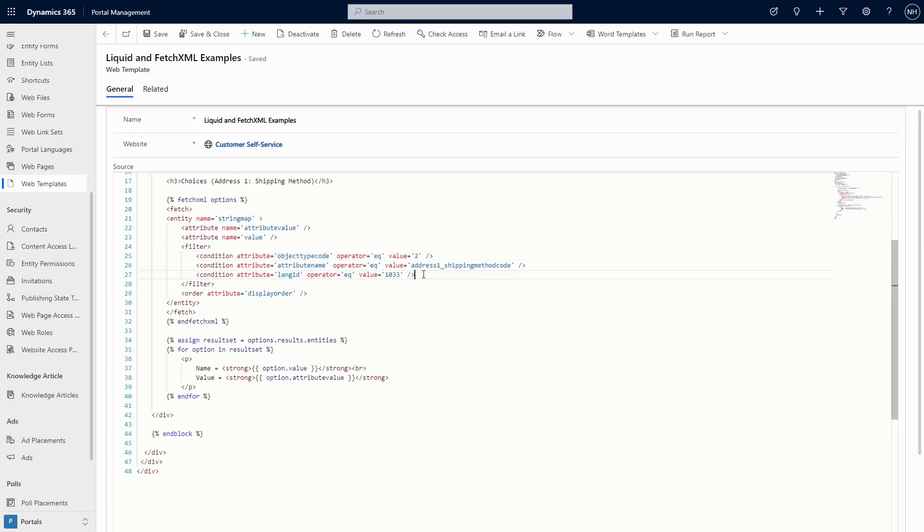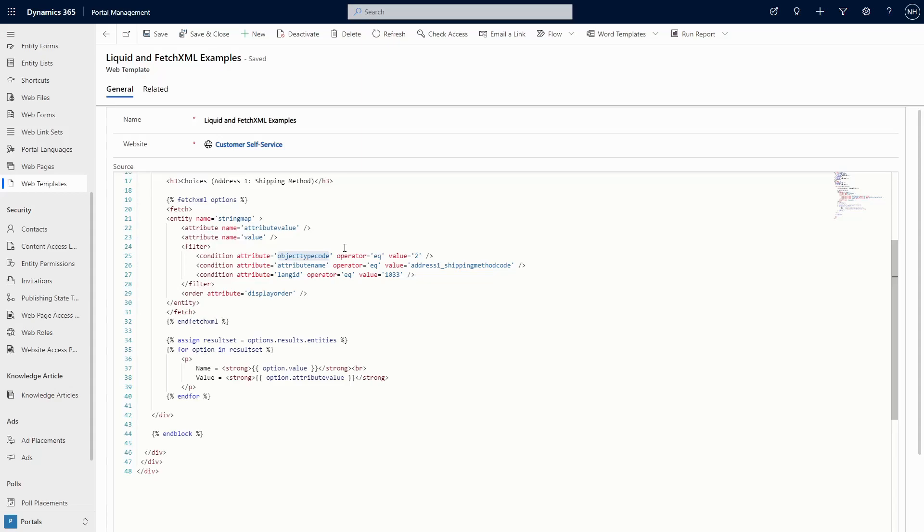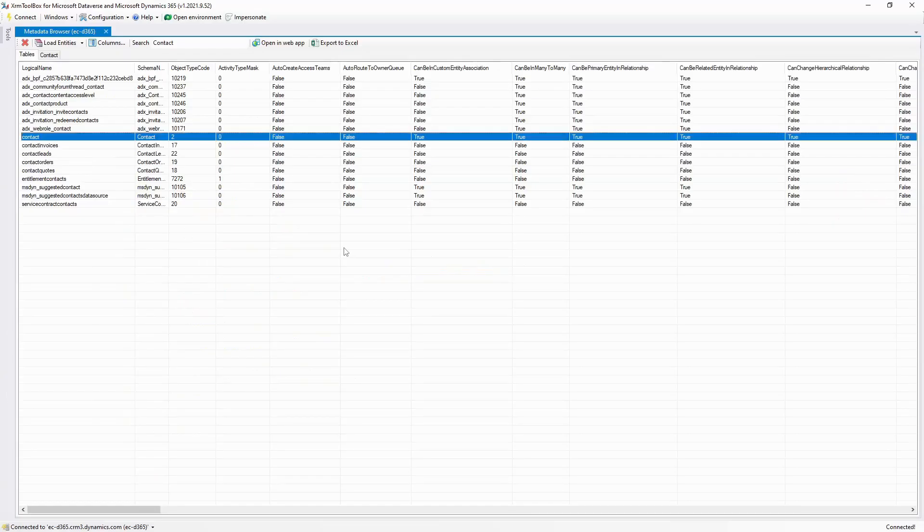If you're using United States English, the language code is 1033. The object type code is for the table that the attribute is on. I find the easiest way to get this value is the Metadata Browser tool in the XRM Toolbox.